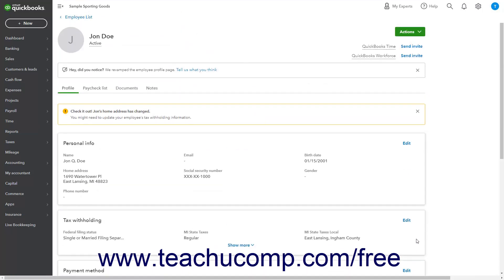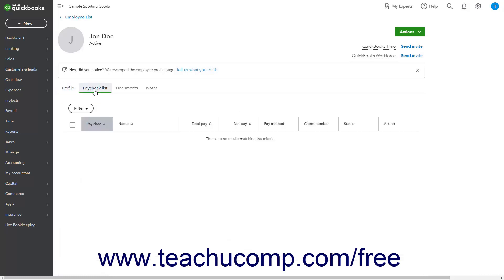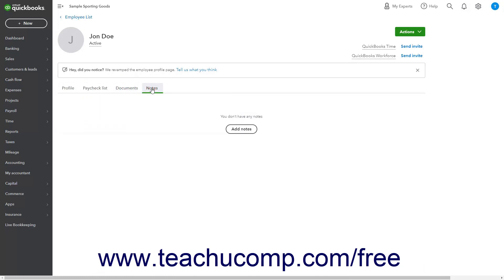In addition to the Employee's Profile tab, there are also tabs you can click to show the Employee's Paycheck List, Documents, and Notes. To return to the Employee's List from an Employee's page, click the Employee List link in the upper left corner of the Employee page.